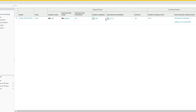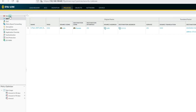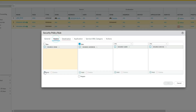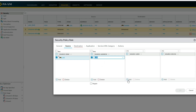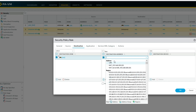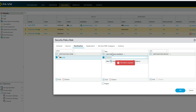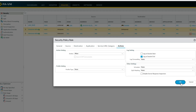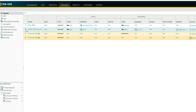Now we'll create a security policy. Name it 'server100'. Source zone is LAN, source address is LAN. Destination zone is DMZ because the traffic is going to DMZ. Destination address is the public IP address. The policy should allow this traffic. Application is any, service is any, action is allow.